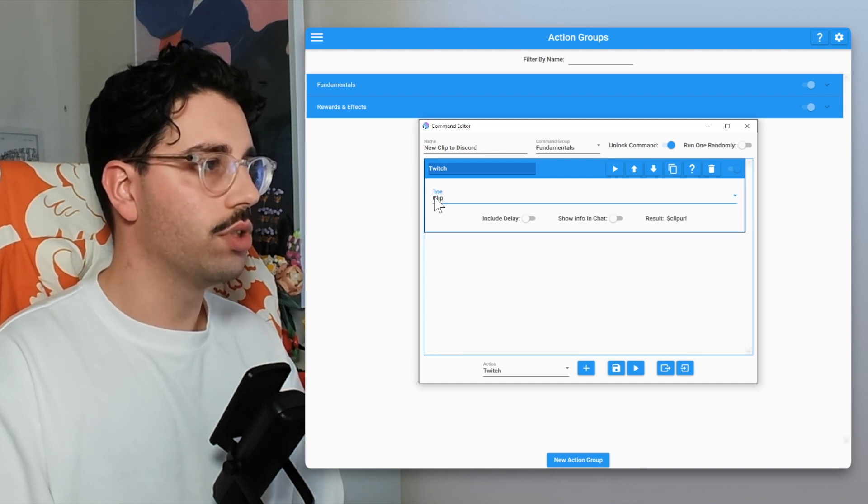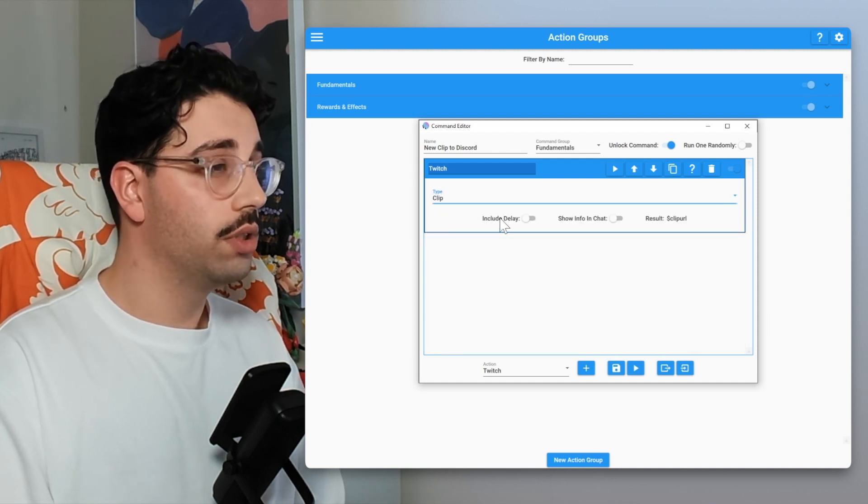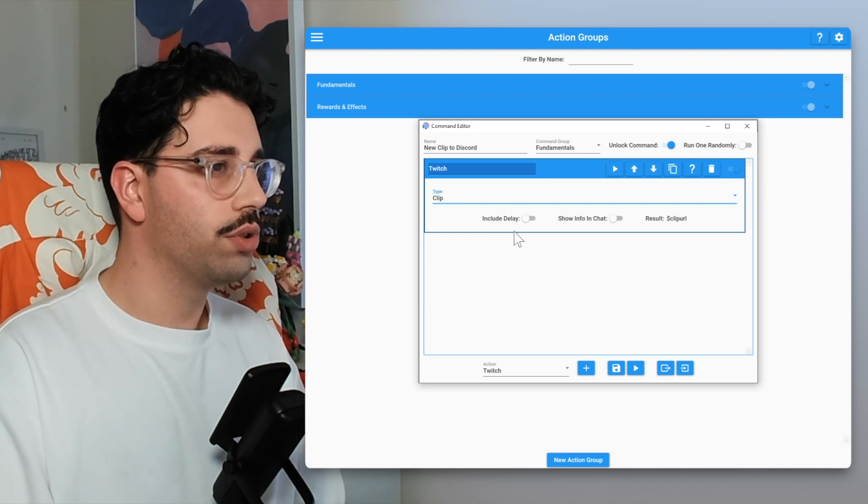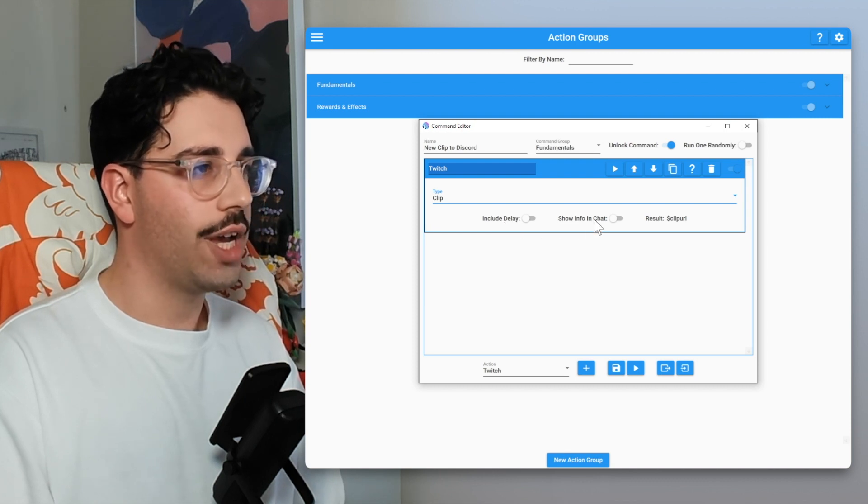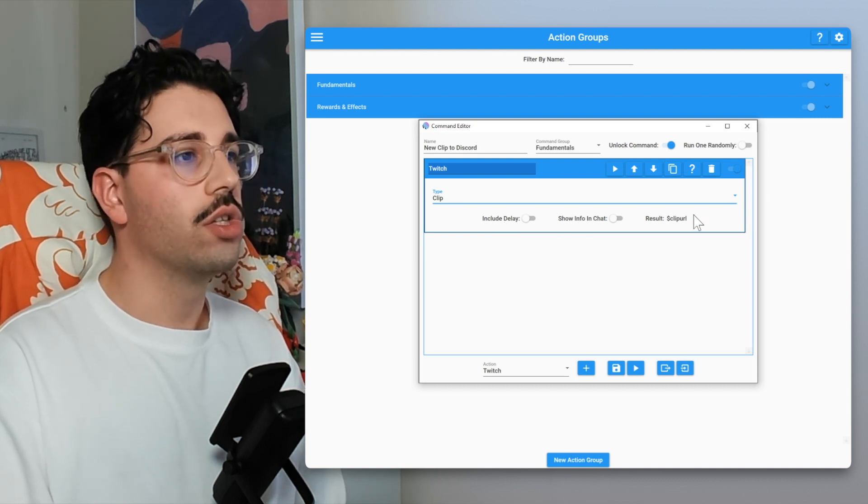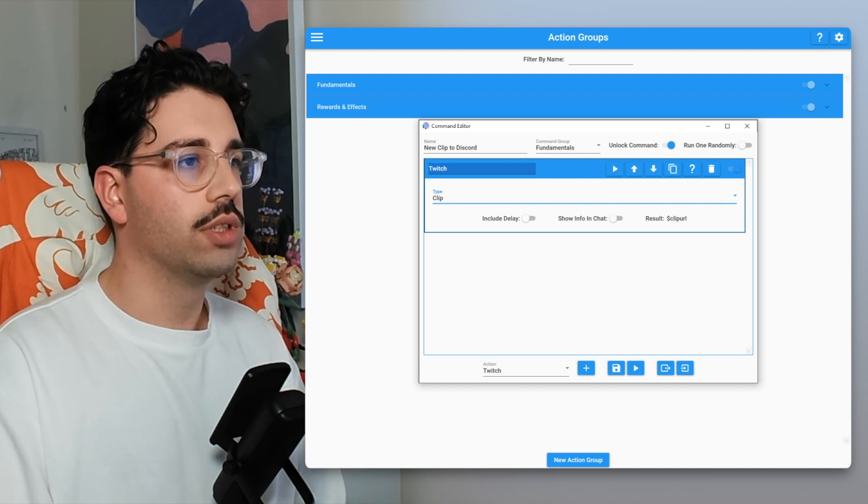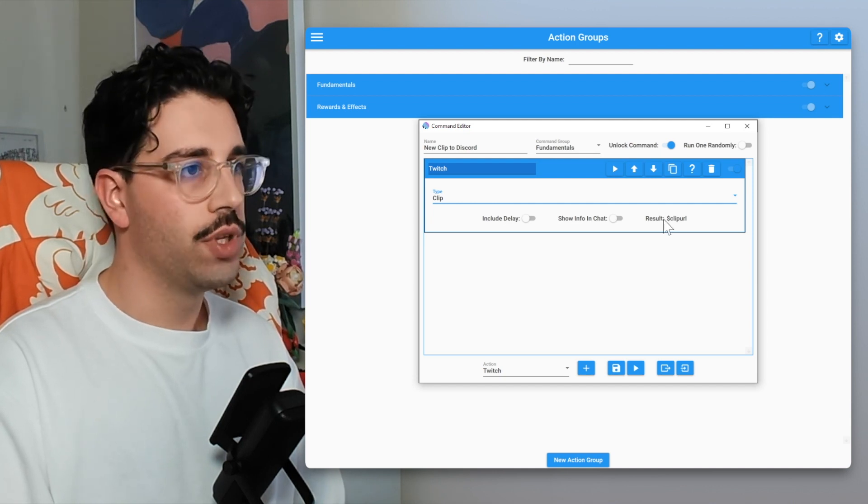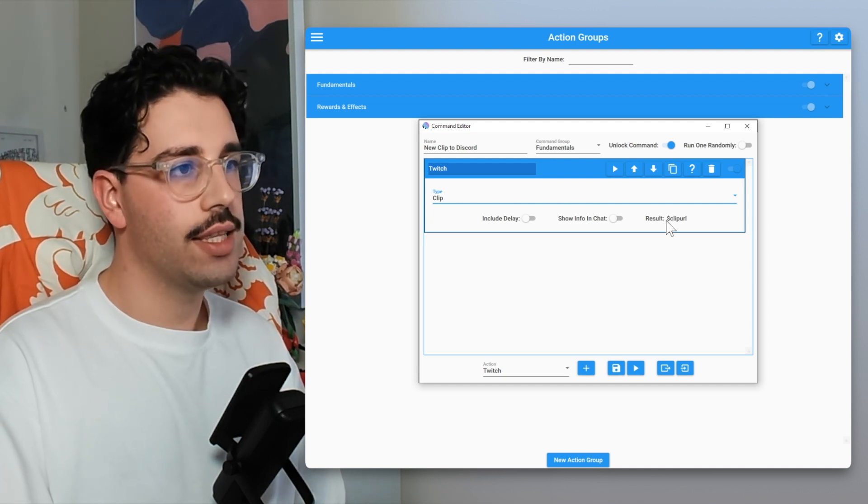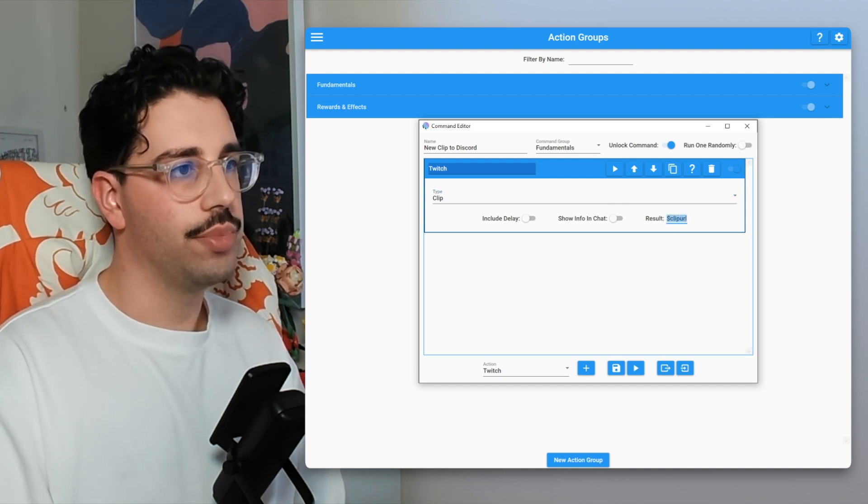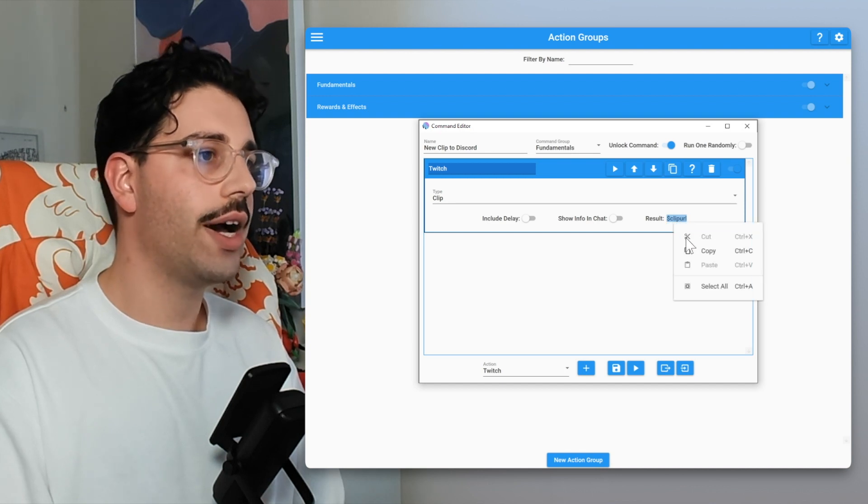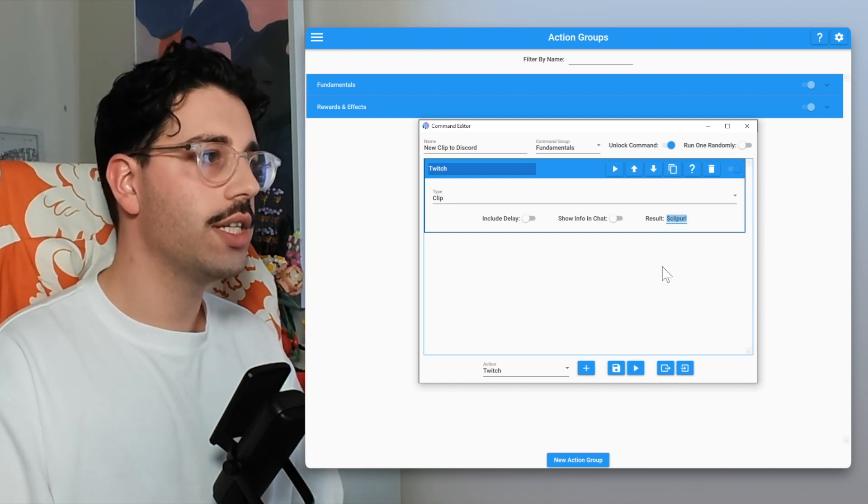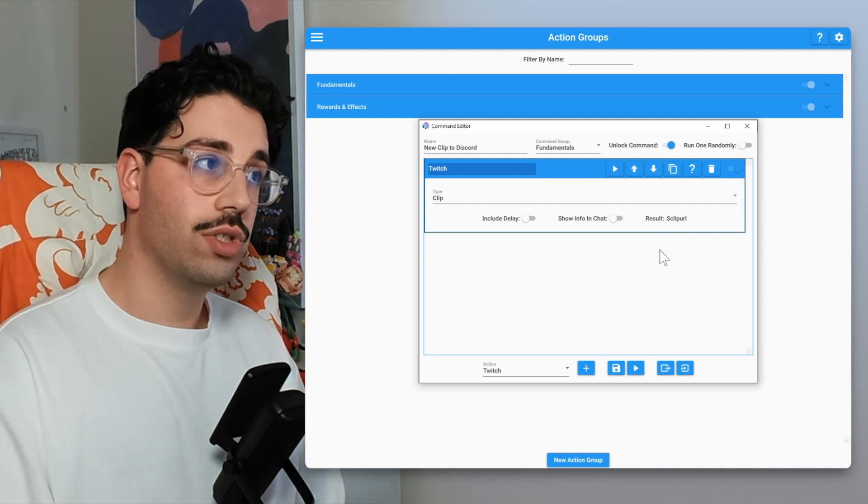So the first thing we're going to do is we are going to create a new clip. From clip we can include the delay. We don't want to show info in chat because we want to manually push that through. You can see here that the result is dollar sign clip URL. This is a special identifier, so essentially whatever clip you generate using this action, the clip URL you can put into another action using that special identifier.